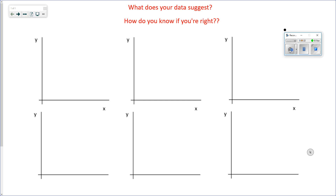In a first or even second year physics course, especially at an introductory level, there are a couple — three or four — algebraic relationships that you will usually see. One of them that you need to be able to recognize...